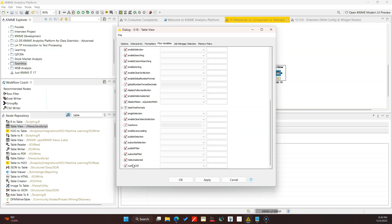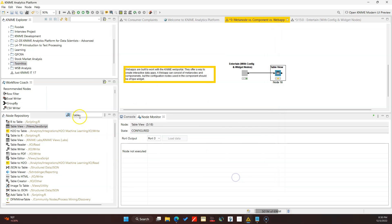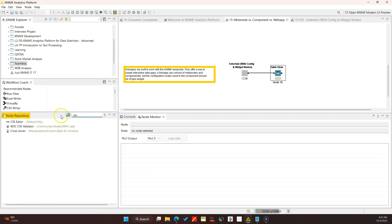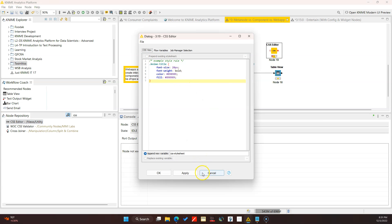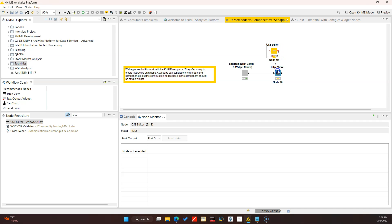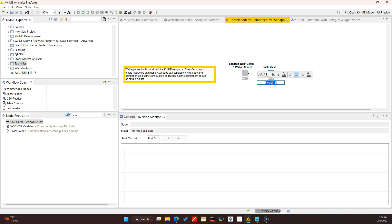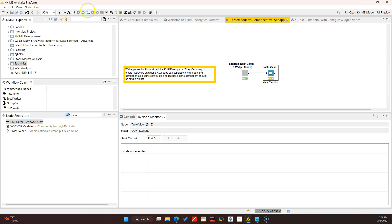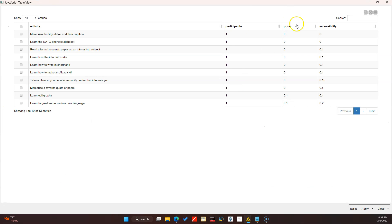You can use custom CSS to make things look even prettier - you would specify that here from a flow variable. You can use the CSS editor, put in your CSS code, connect it here, and then select that as your flow variable. A table would show us the results, so let's label this 'View Results' and run this and open up the interactive view.